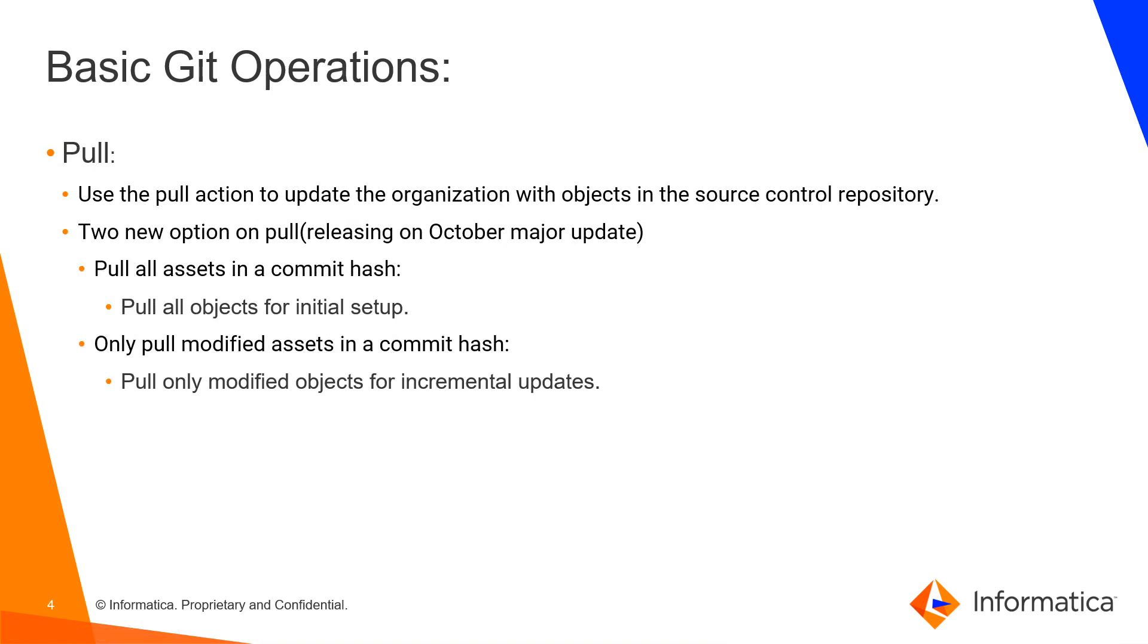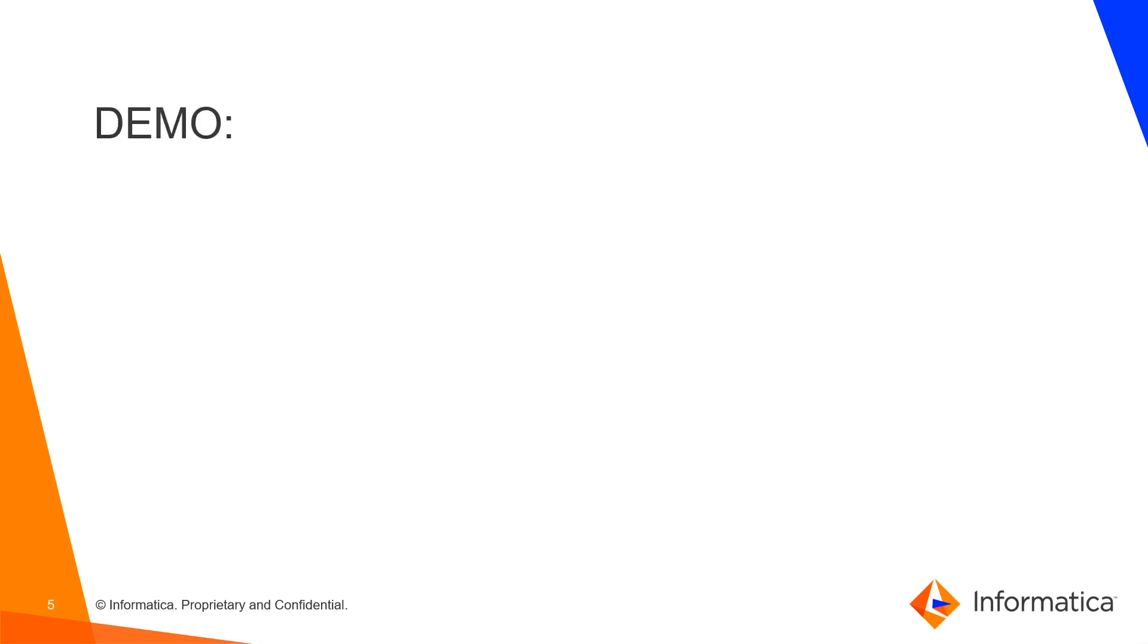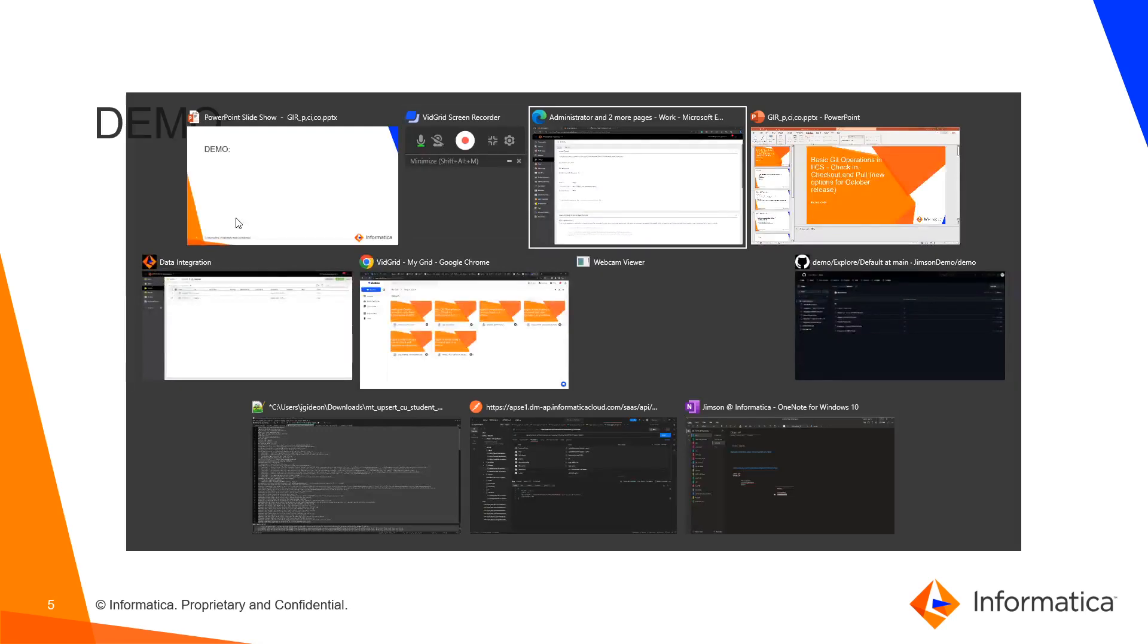In the coming October release, we have added two more features. If an engineer wants to pull newly modified assets, for example incremental updates in the last commit, you can use the 'only pull modified assets in the commit hash' option. Or if you want to get all the assets, you can choose 'pull all assets in the commit hash' option.